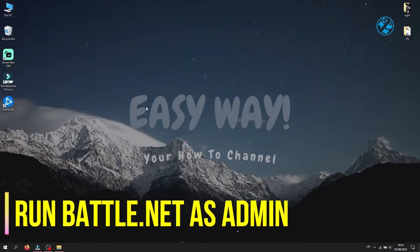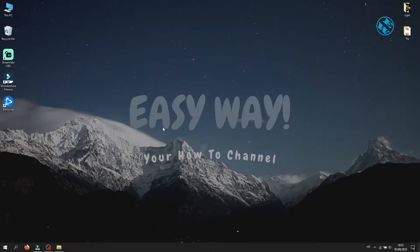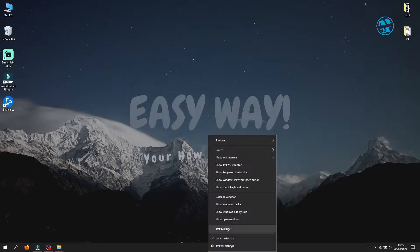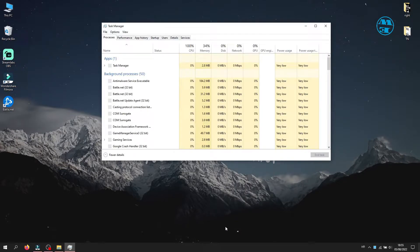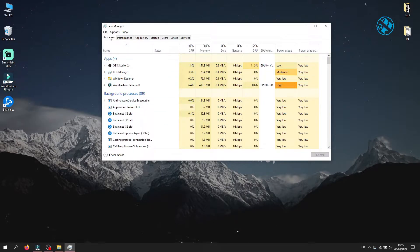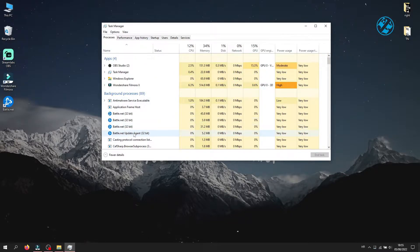The first thing you will do is set Battle.net to run as administrator. To do that, first you need to close all Battle.net processes that are running. Right-click on the taskbar and select Task Manager. Under the Processes tab, you will find every Battle.net related process, then right-click on every process and select End Task.